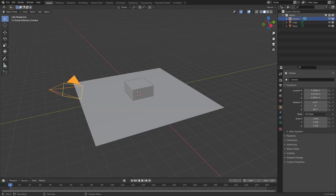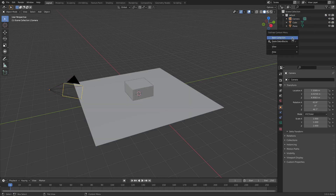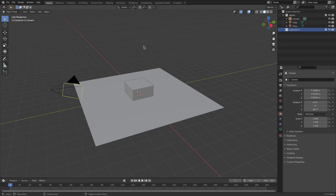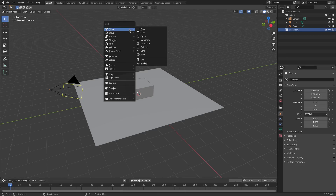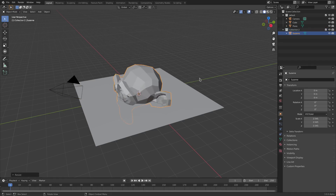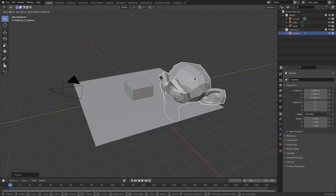If we right-click over here and hit 'New Collection,' we can create a new collection — which is basically a group. If you're confused over the word 'collection,' it's basically a group of items in Blender. So if we hit Shift+A once again, I can add in a monkey — Suzanne.